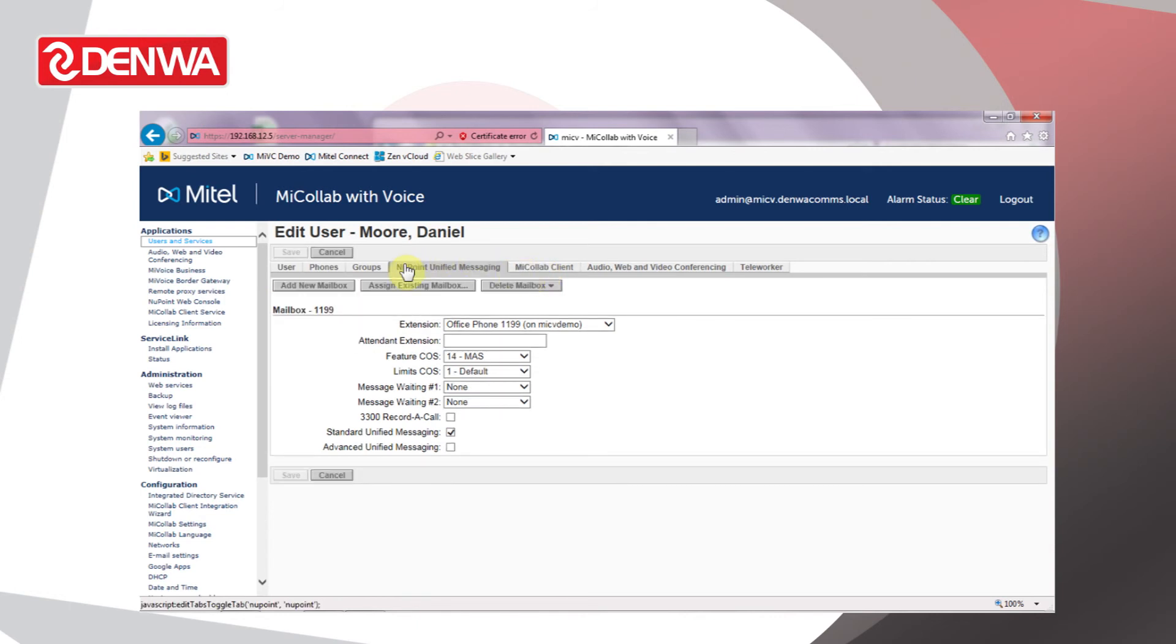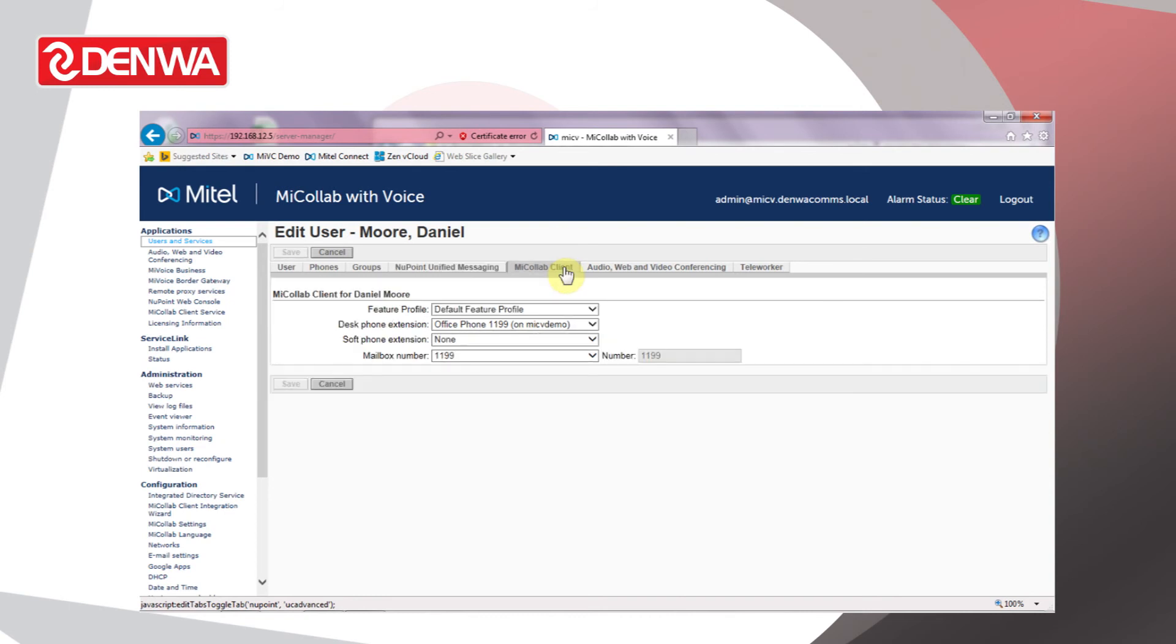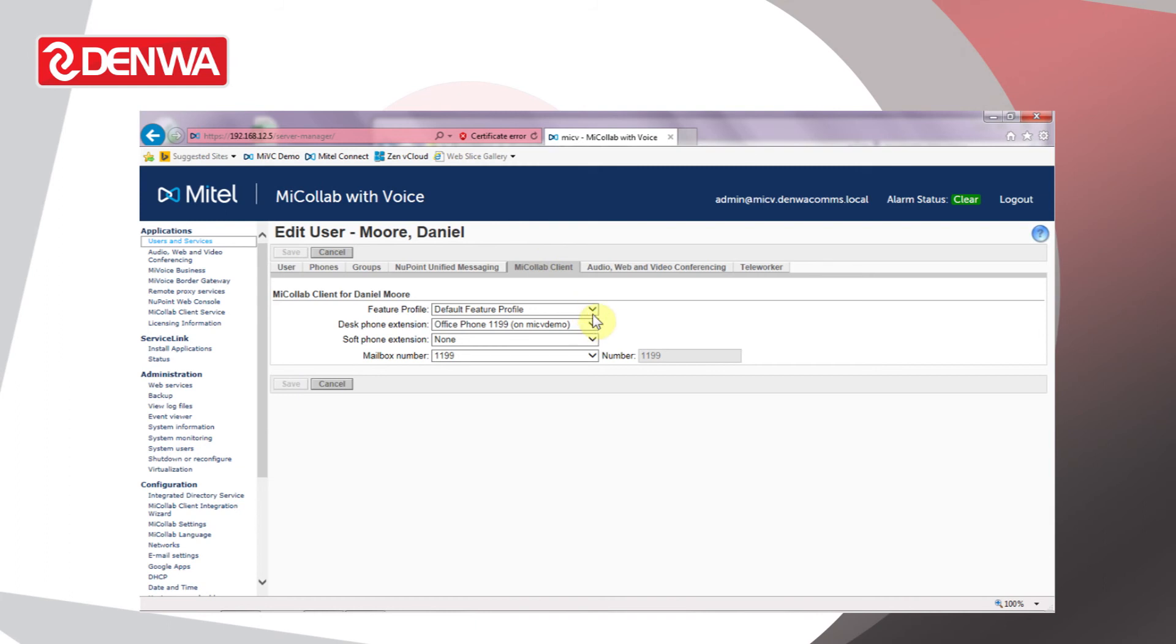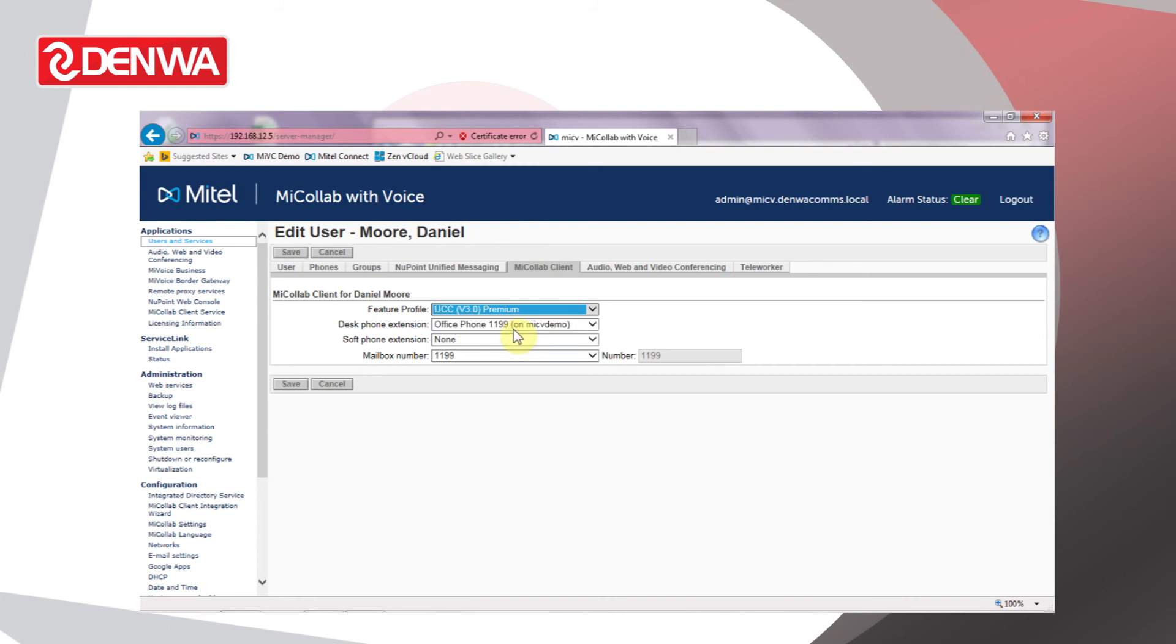Once that's been saved, we can go to Microlab Clients and enable the Microlab features for the user as well. For the feature profile, be careful—by default it will choose a default feature profile which in effect won't give them much in the way of features at all. So if we drop this down and choose UCC v3 Premium, it will give us a full set of licensed features for that person. Click Save.